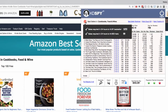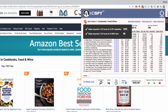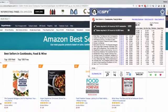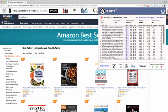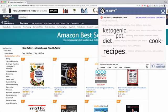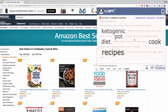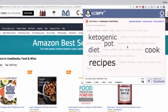At the top here we've got an information tab which tells us the amount of sales that we would require to hit in a 24-hour period to become a number one bestseller in this category. You also get a word cloud — a single click into there will show you all of the words in use in the bestseller titles.